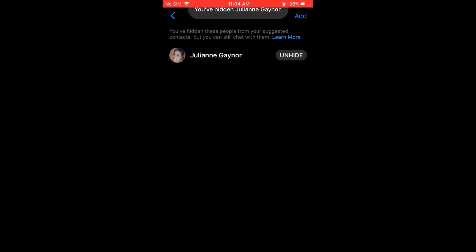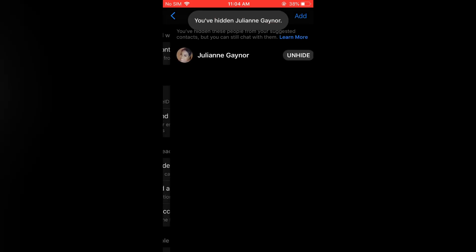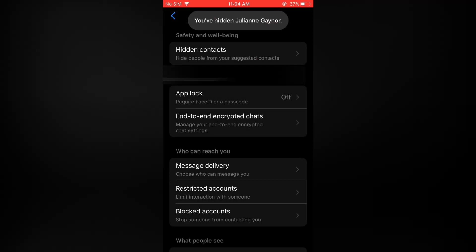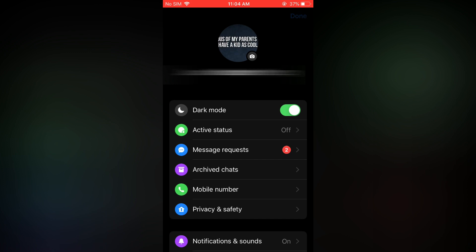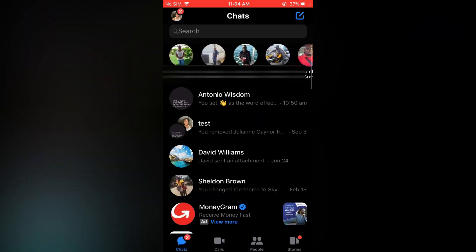As you can see right there. Now if I should go back, you will realize that that person is no longer on my suggested list.